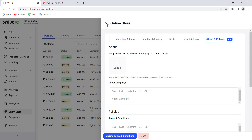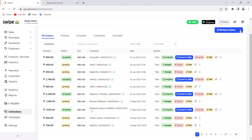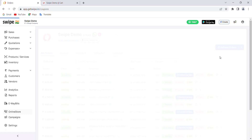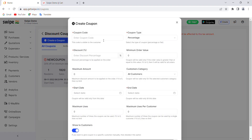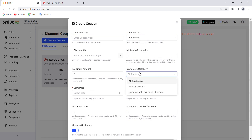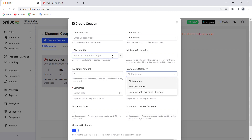For coupons, you can set your own logic: write a coupon code, choose the coupon type, target specific customers such as first-time buyers or customers with a minimum of 10 orders, set the maximum discount amount and discount percentage. These coupons will then be displayed to the customer at the time of checkout.